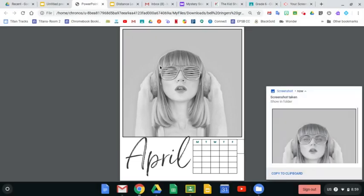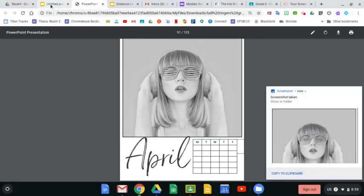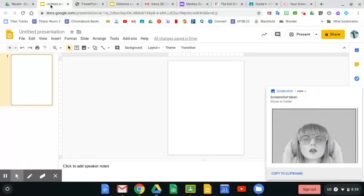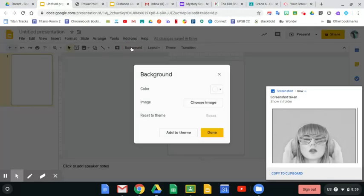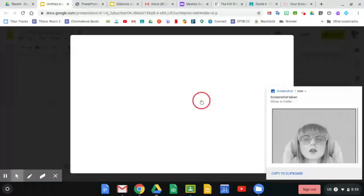So now that's saved to my clipboard. If I go back to my presentation, I'm going to lock this in as actually the background. I'm going to choose the image.